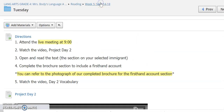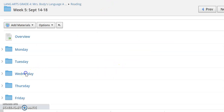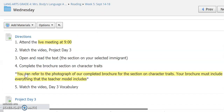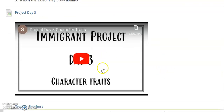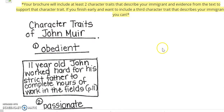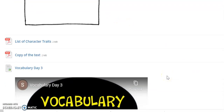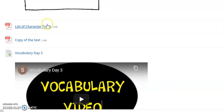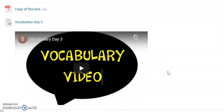We'll scroll back and go right into Wednesday. It's a very similar format each day this week. Again the live meeting at 9 o'clock, and then you're watching project day three. This day we're going to focus on character traits and evidence to support them. Again my completed copy of my brochure, along with a list of character traits in case you need help thinking of some that describe your immigrant, the copy of the text, and then vocabulary day three.